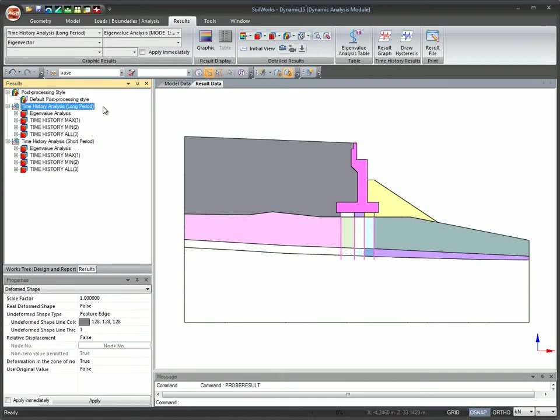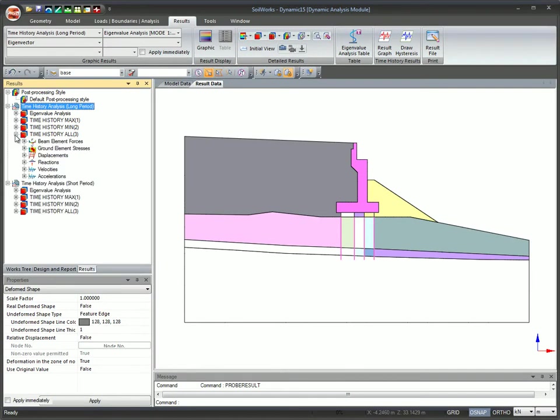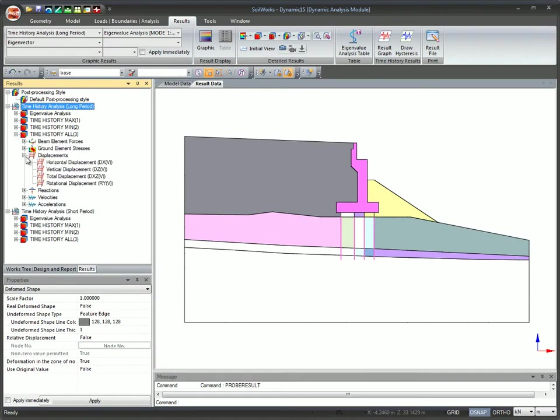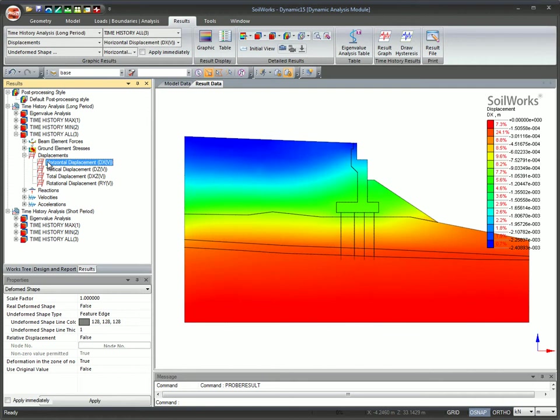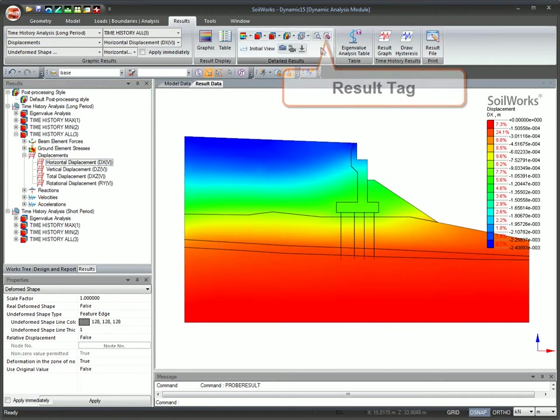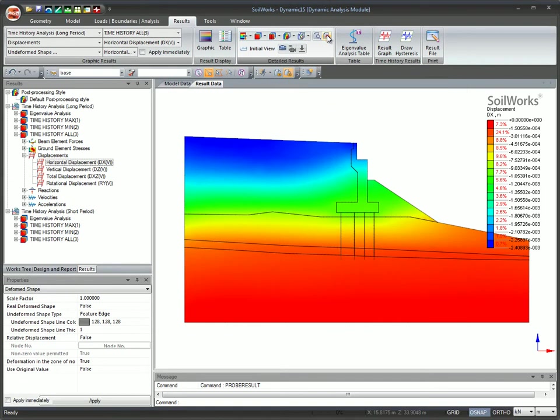In post processing, results can be viewed by selectively choosing an item from the post works tree. Results tag is used to obtain the result value either at a node or an element.